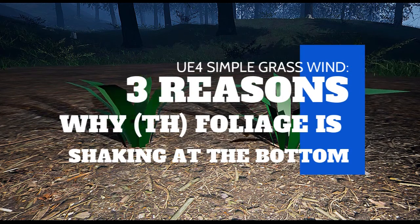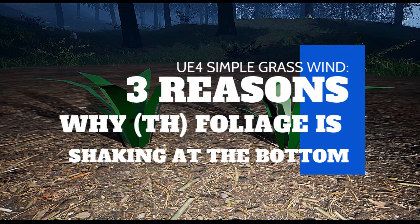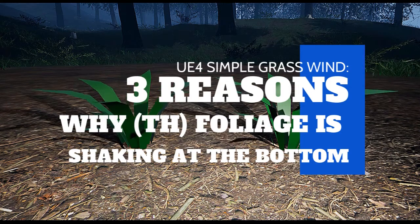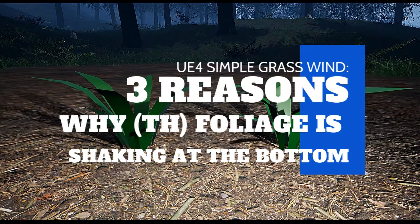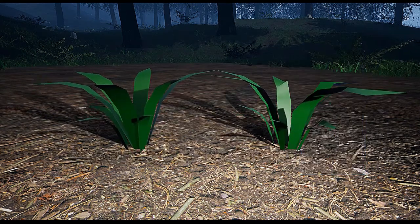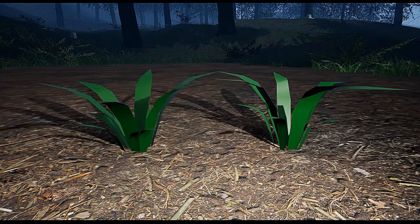So you've made your own grass foliage in Unreal Engine 4. You've applied the simple grasswind, but something's just not right.